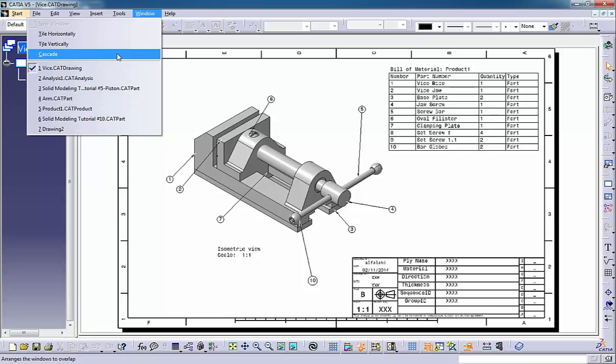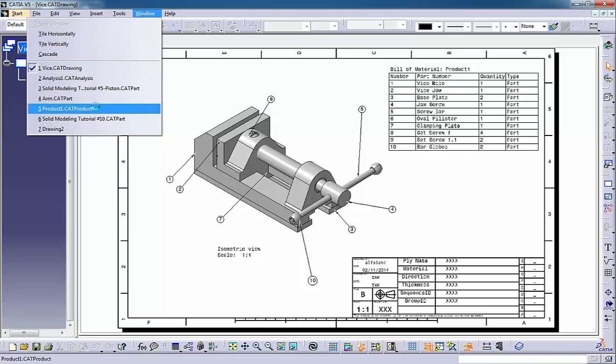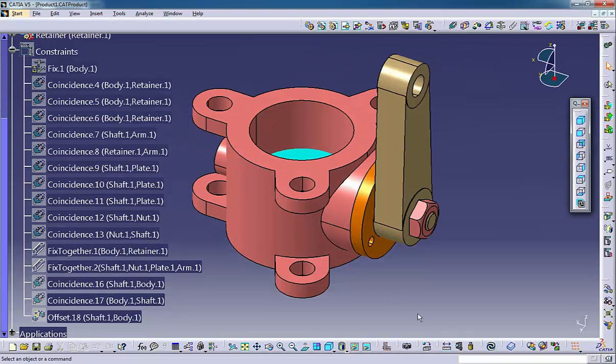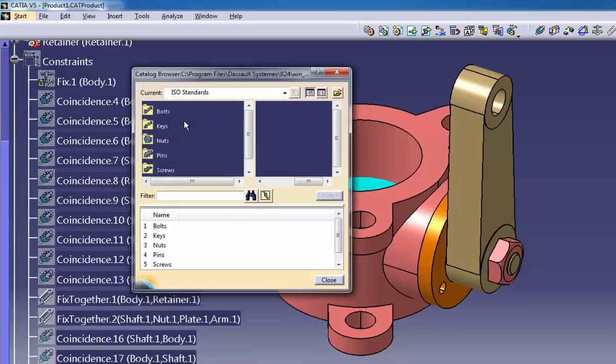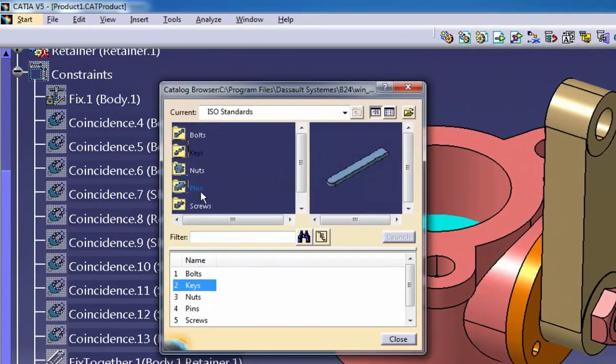.catalog - A catalog document gives you a way of grouping related objects, such as parts, features, and power copies.